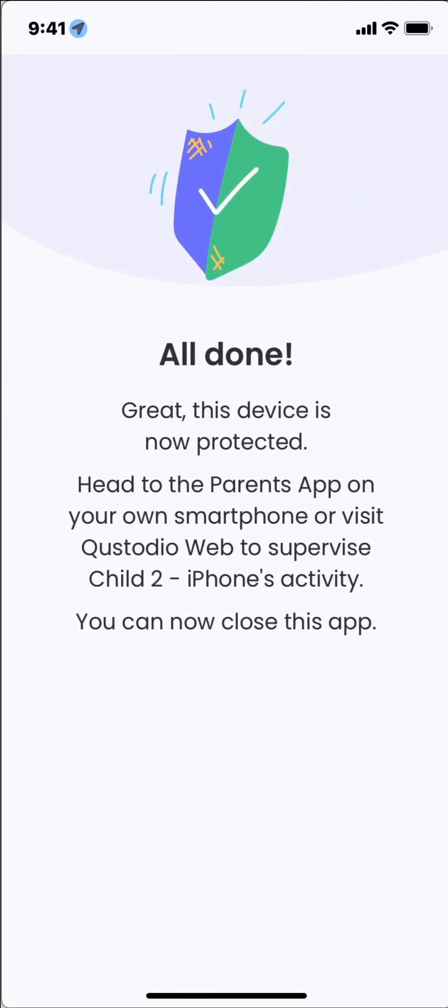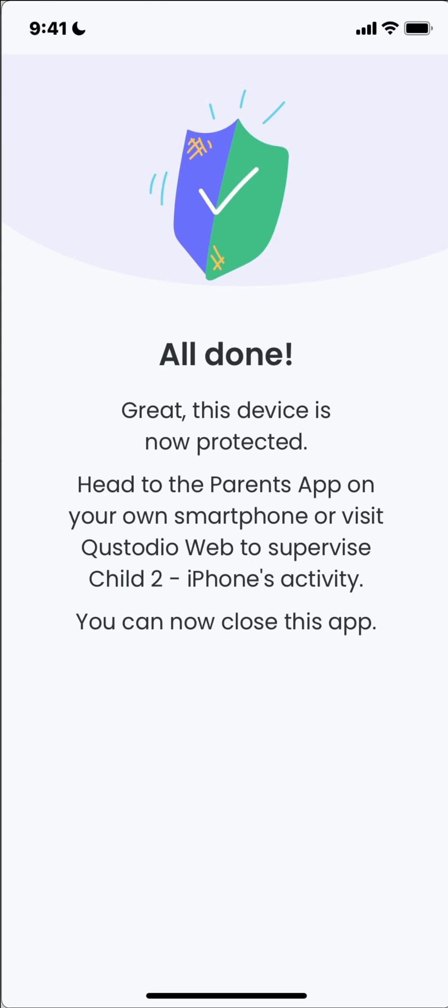So all done. This device is now protected. So now in the next video, screencast, we'll go back to our parent admin panel and we'll be able to see this device in the admin panel and we can start setting up the screen time settings. So if you enjoyed this video, please click like and or subscribe and we'll see you next time.